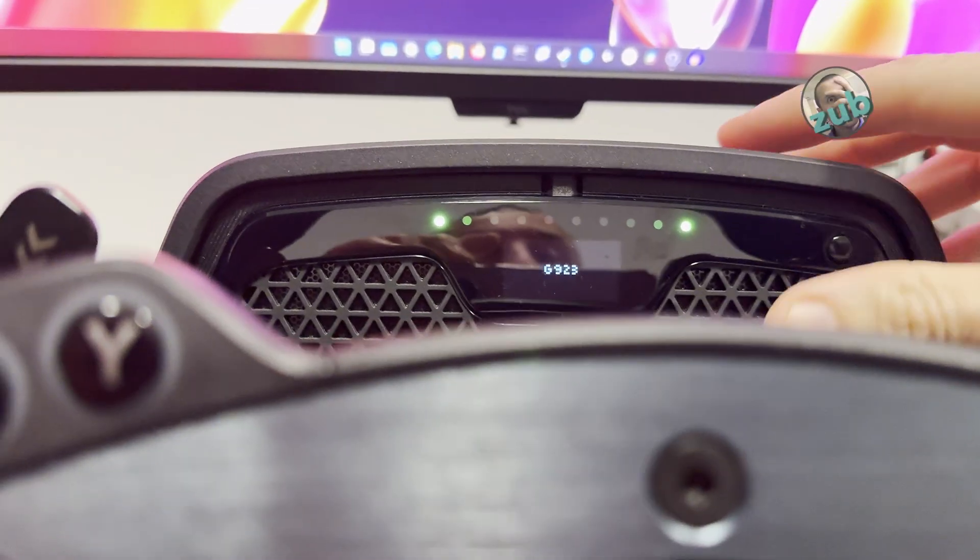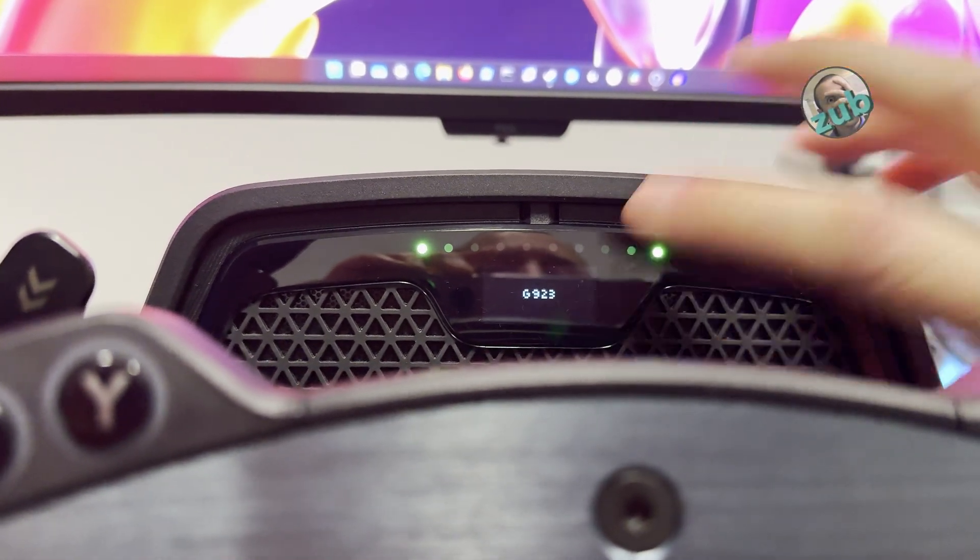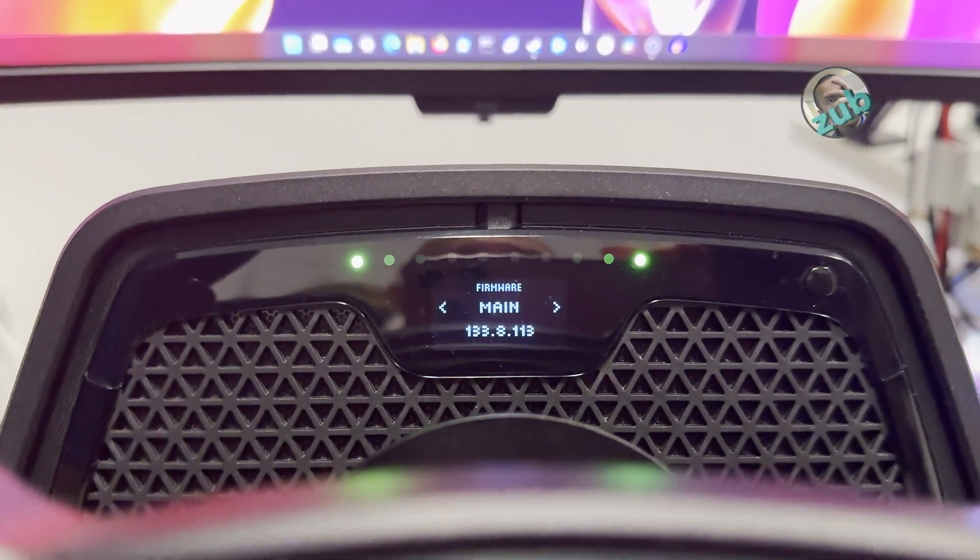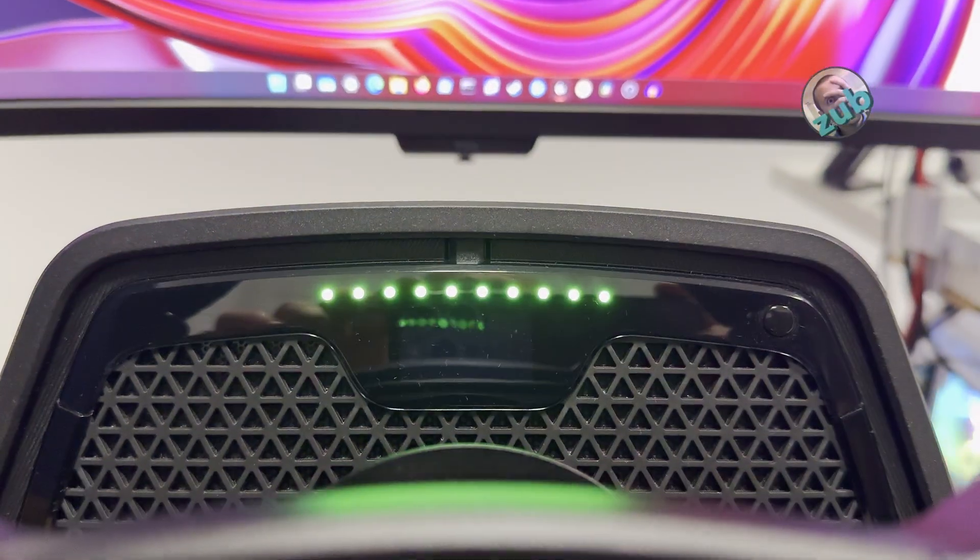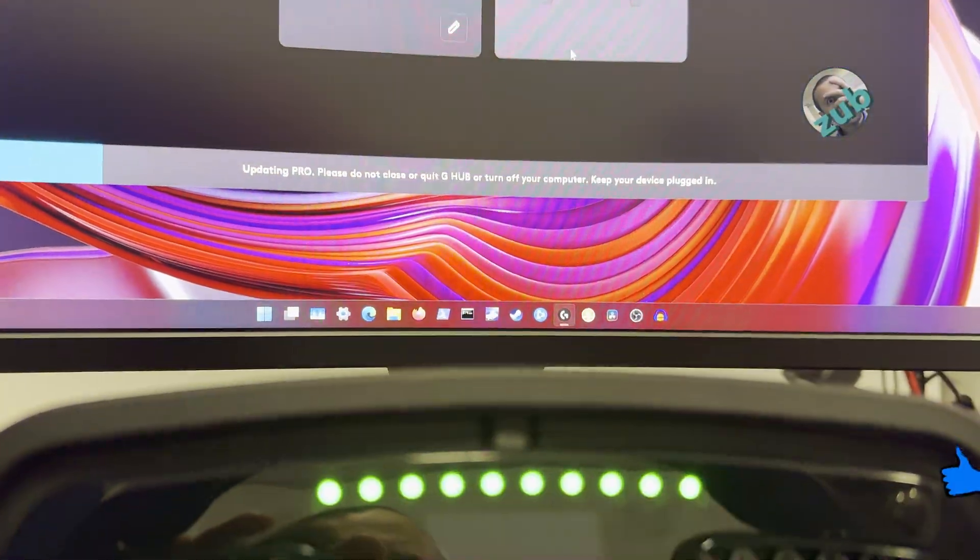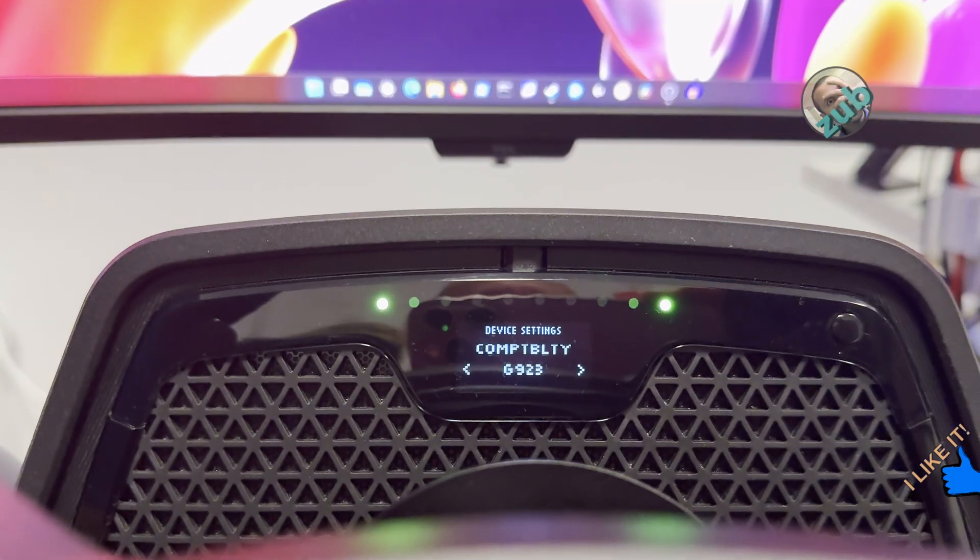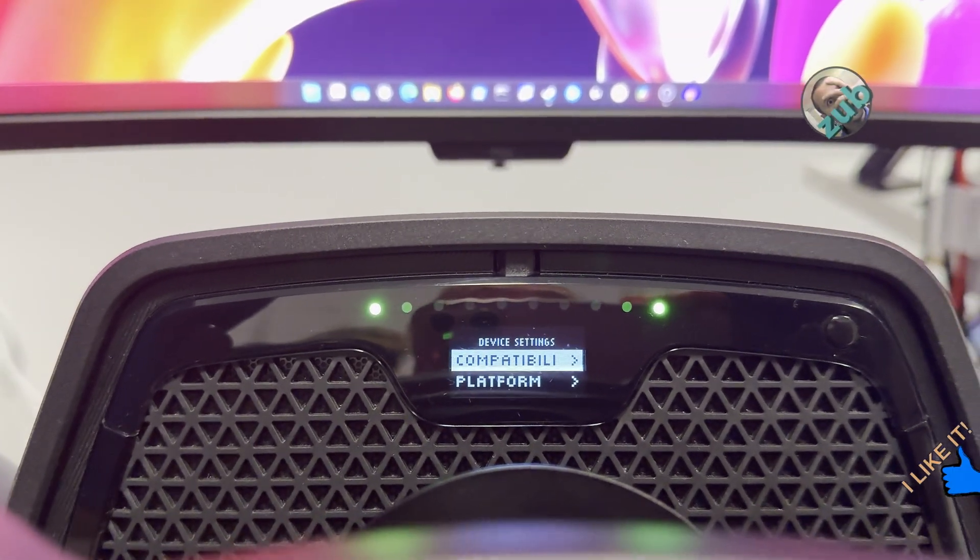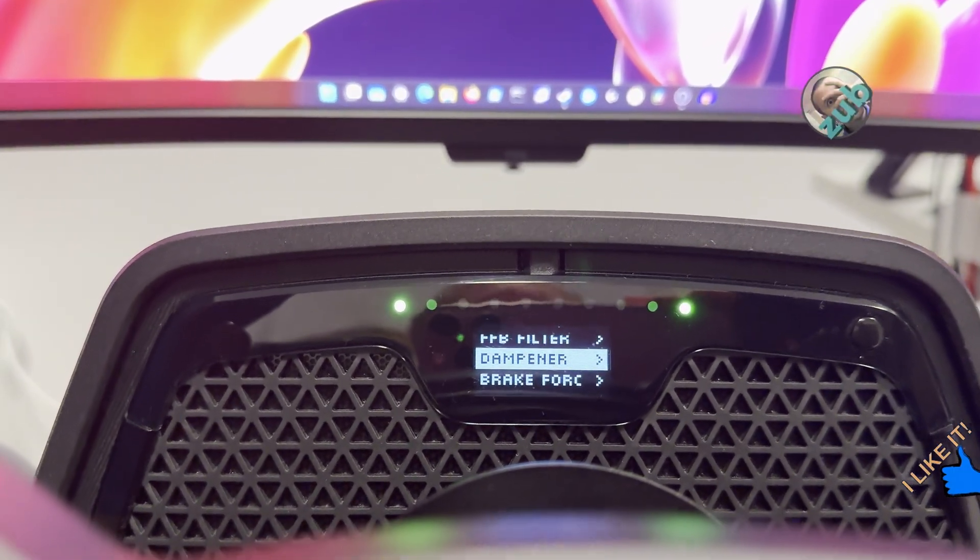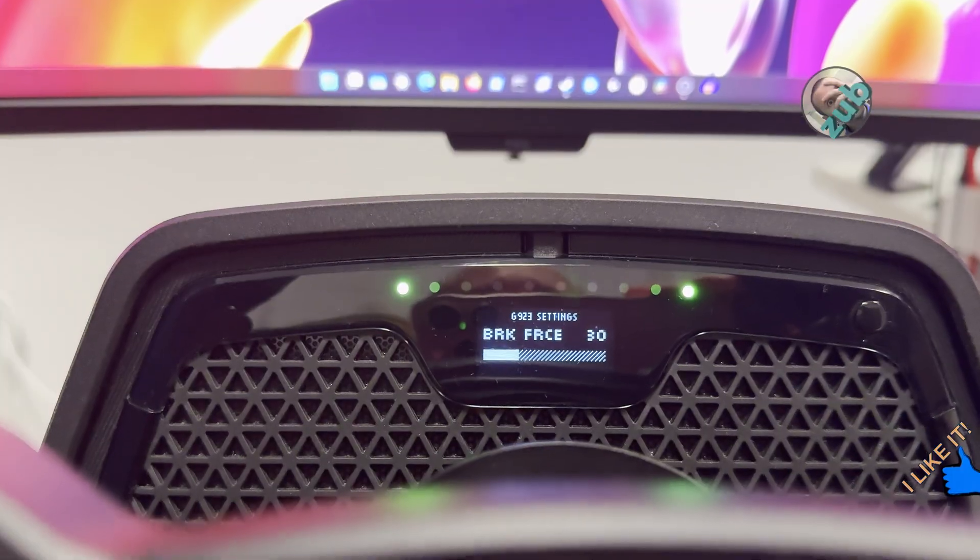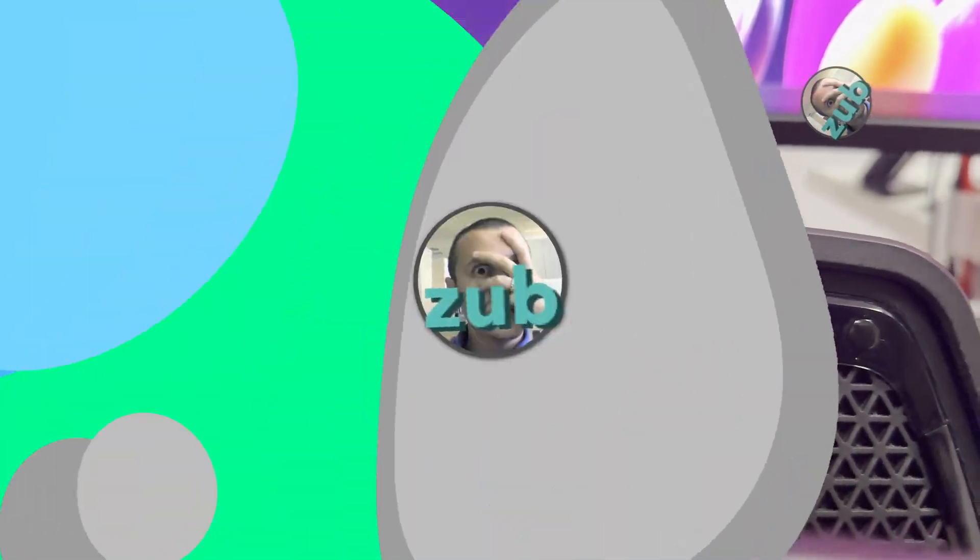We have the wheel in G923 mode, and firmware is the latest one, which I upgraded about half an hour ago. Surprisingly, it didn't fix anything. Compatibility is G923 mode. This only happens in G923, so let's see the brake force, which is at 30 kilograms force.